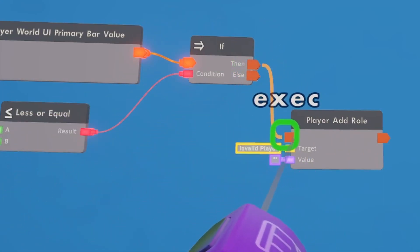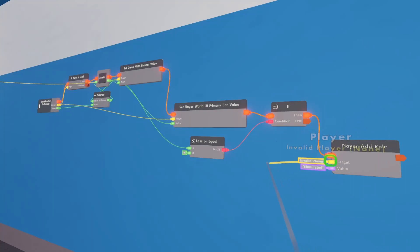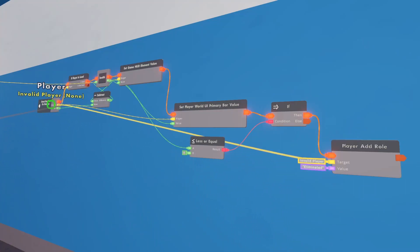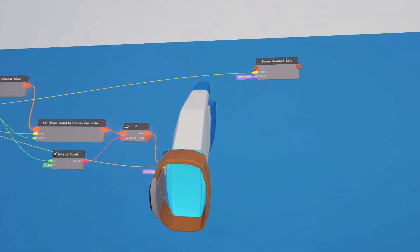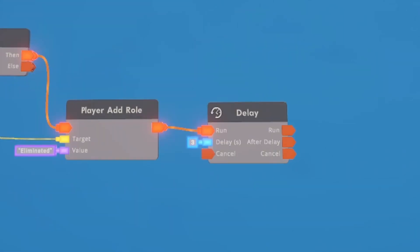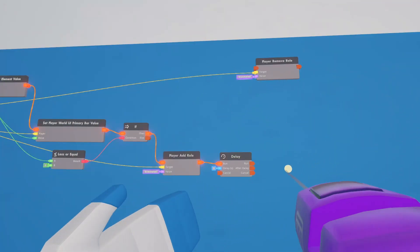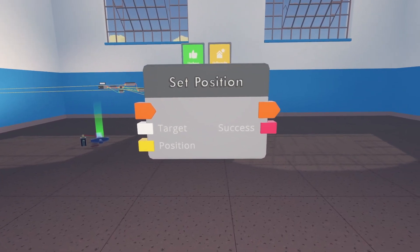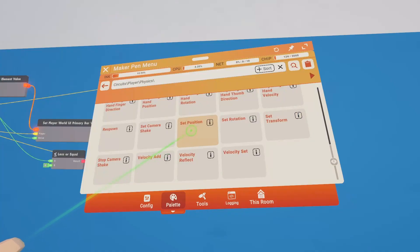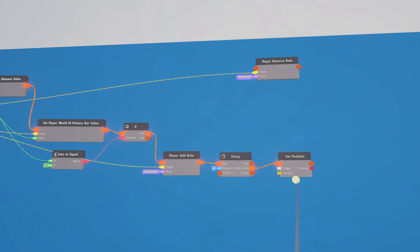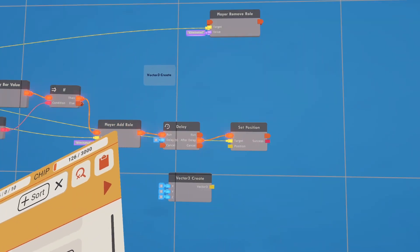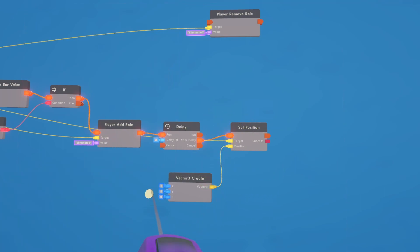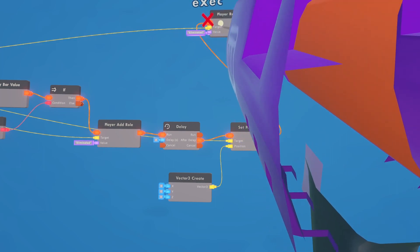If health is zero, add the eliminated role and hook the target to our player. Then add a three-second delay. After the delay, use a 'set position' chip to respawn them - hook the target to our player and use a 'vector create' at 0, 0, 0 for position, though you can change those numbers to spawn them anywhere on the map. Then hook up 'remove role' to remove the eliminated role.